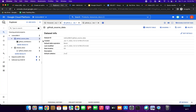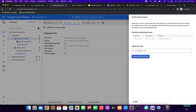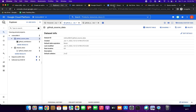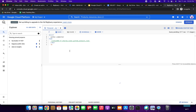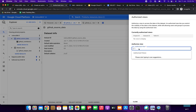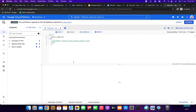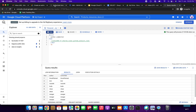Now I'm going to demonstrate what happens when authorization is removed. I deleted the authorized view from github_source_data. Running the query again gives an 'Access Denied' error. After re-adding the github_analyst_view authorization via Add Authorization, the query runs successfully and results come back.